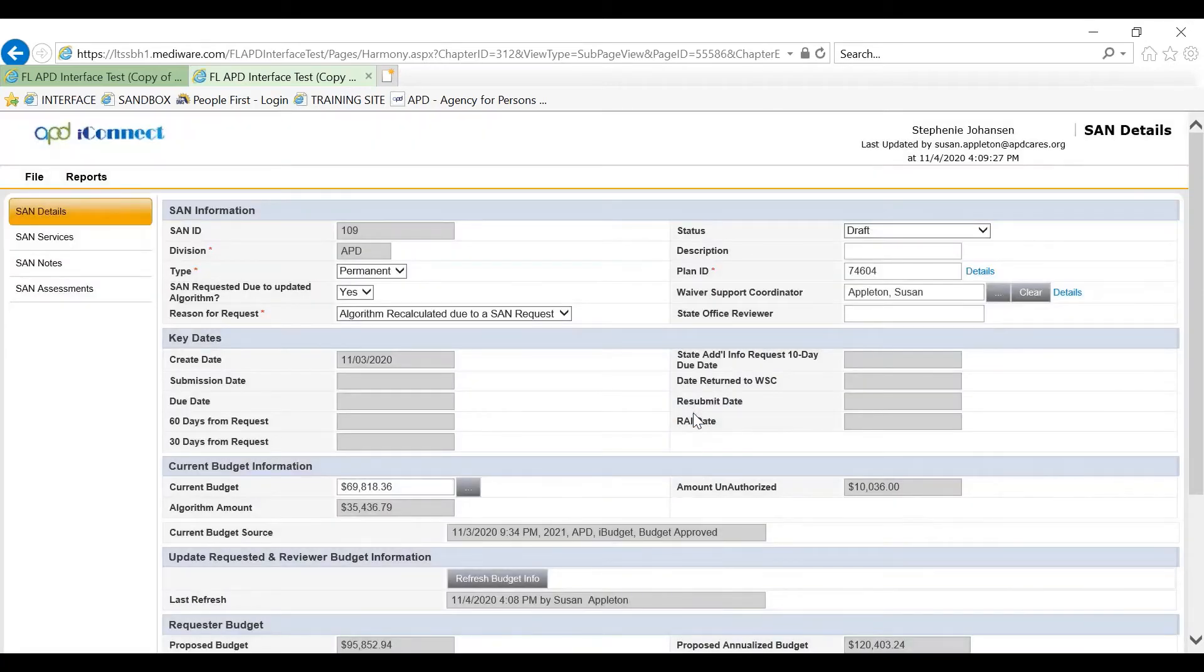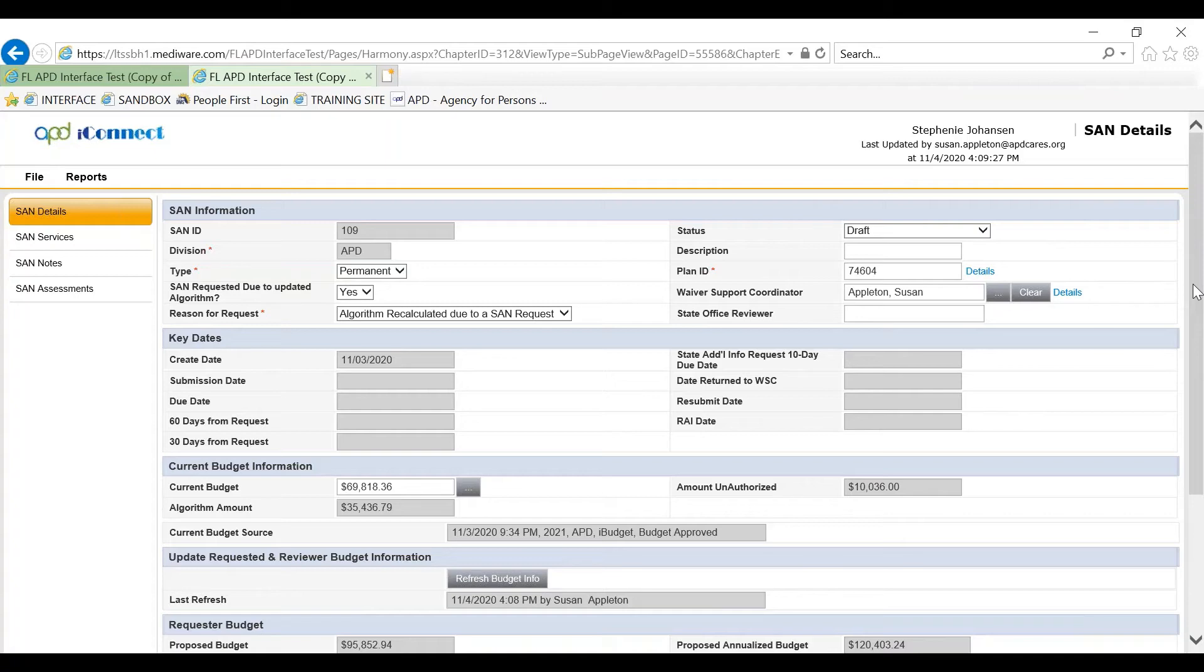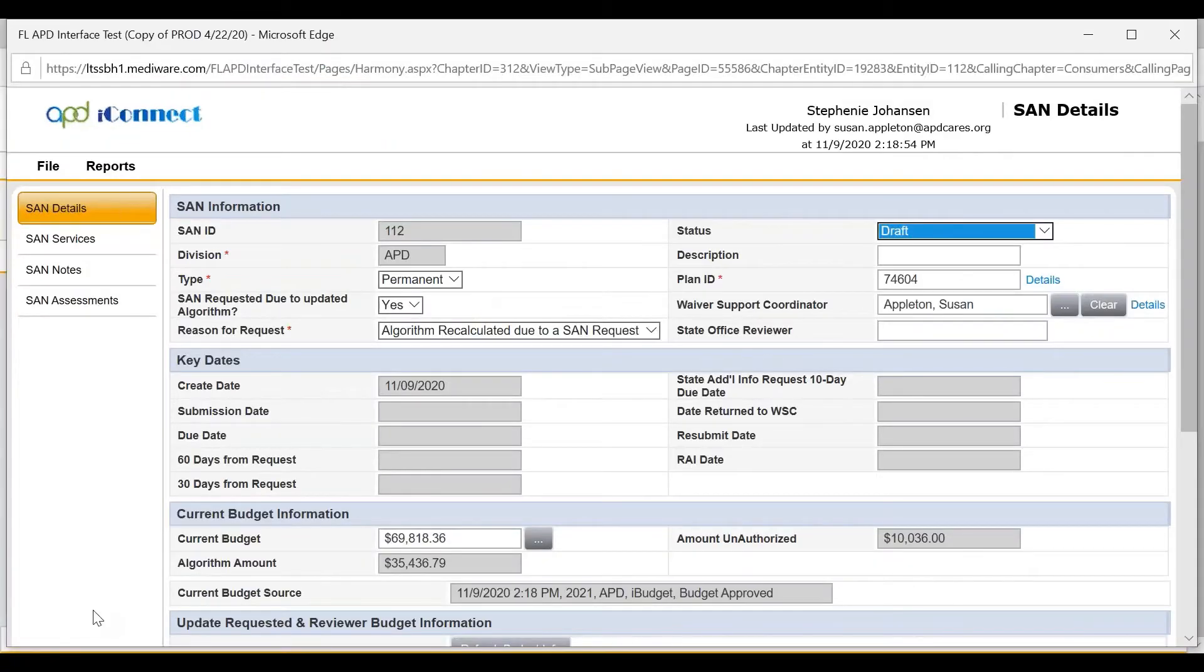If the SAN does not validate successfully, the WSC will view issues on the SAN validation report and make necessary corrections to validate the SAN. Now that the SAN has validated successfully.